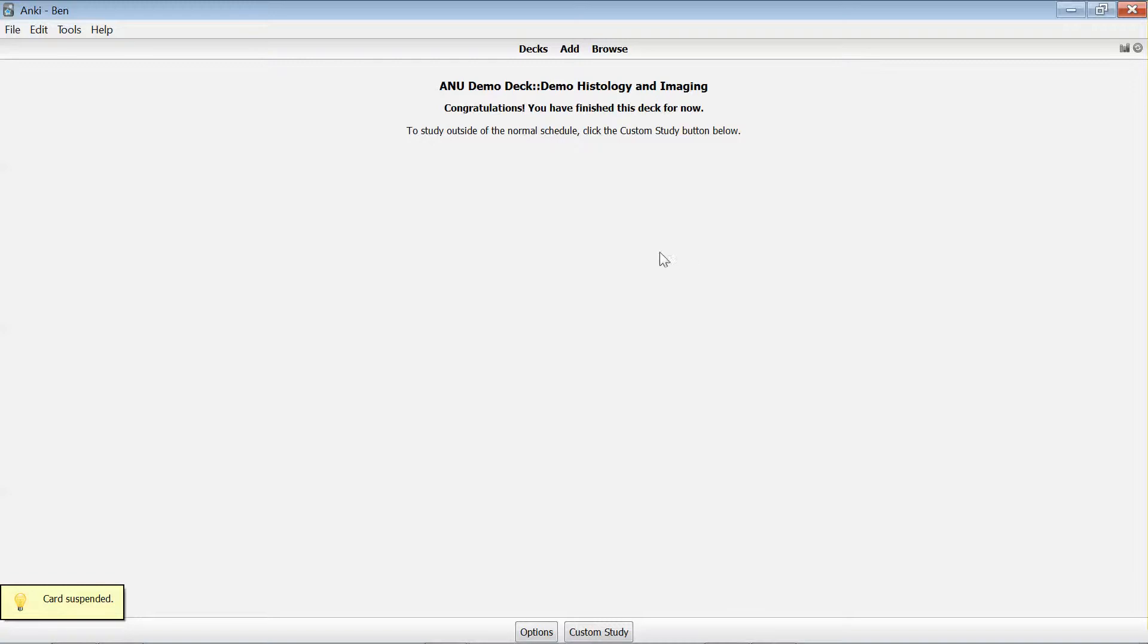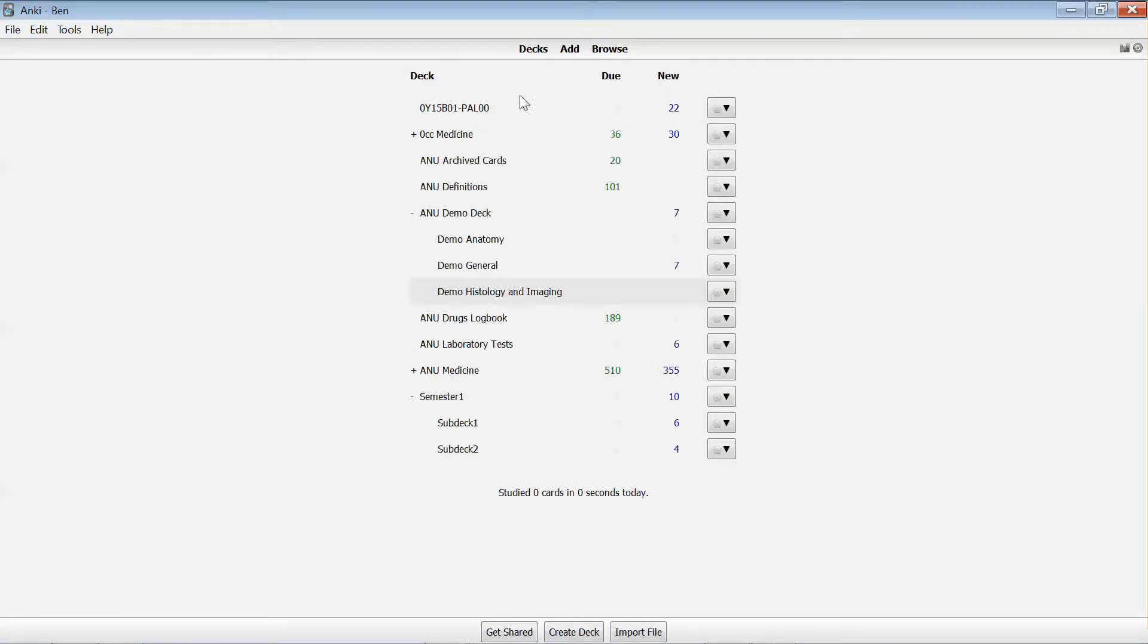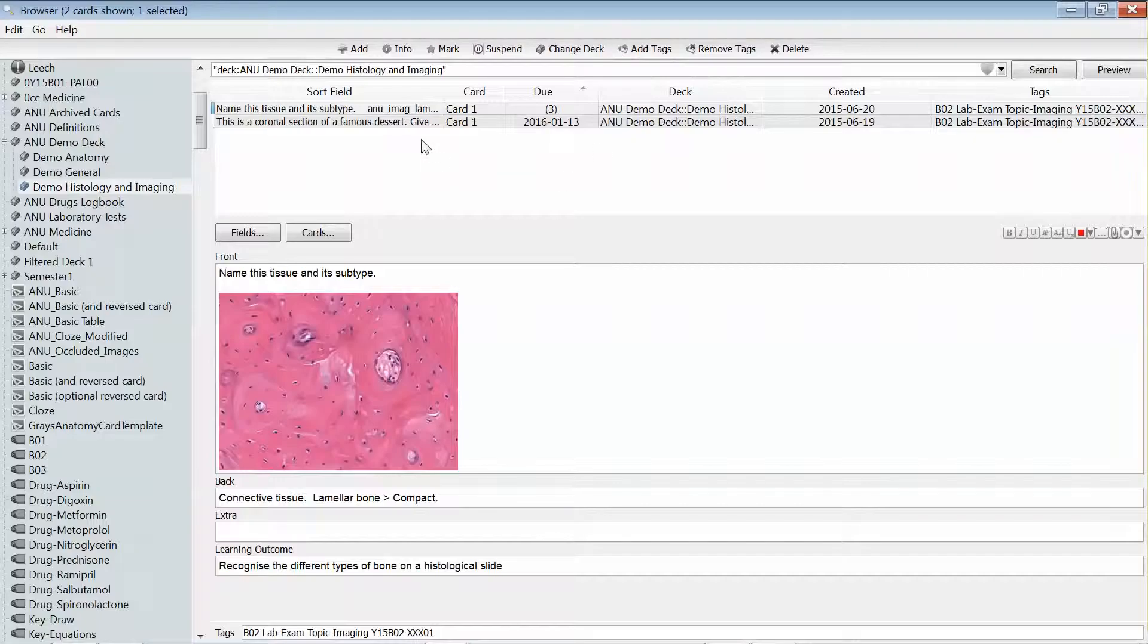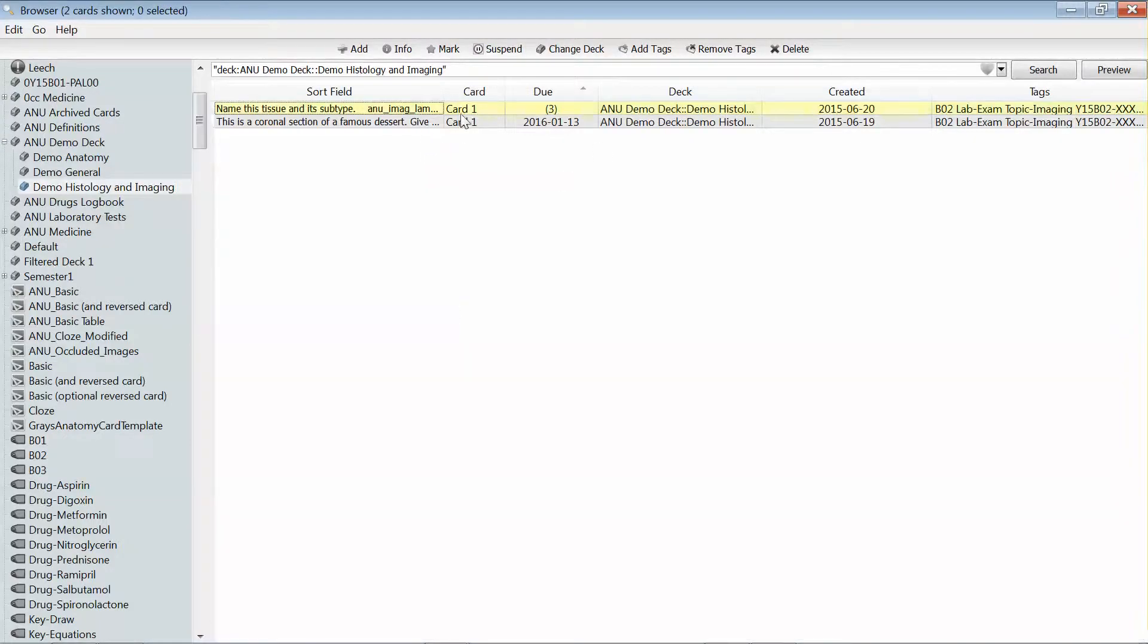And that means that I've actually completed reviewing for this deck because it only had one card for me to look at today. If I go into browse view, we'll see that that card has now been highlighted yellow and it has a bracket around its due date, which indicates that it's been suspended.